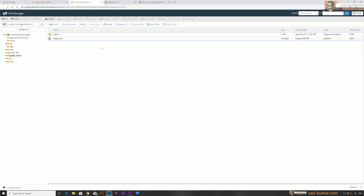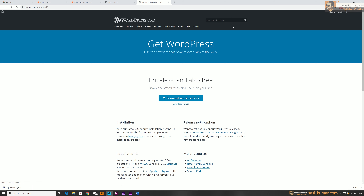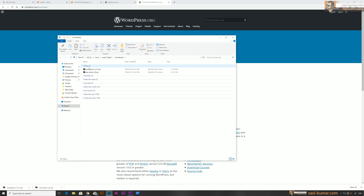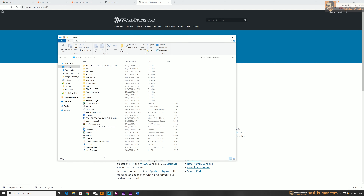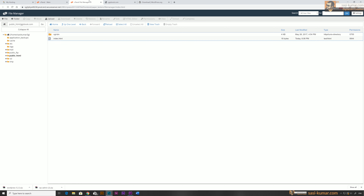But in our case we are going to use WordPress. Let's go to WordPress.org and download WordPress from there. The latest version is 5.2.2. It's already downloaded. Let's copy this file to somewhere — I'll put it on the desktop as WordPress 5.2.